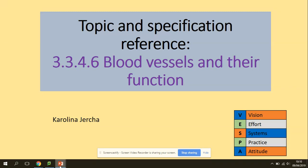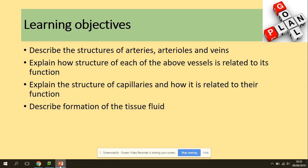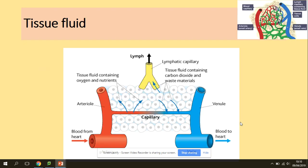Hi guys, welcome to blood vessels and their function. This is the second video — we will be looking at the formation of tissue fluid. To understand tissue fluid formation you need to know your blood vessels, which we covered in the previous video. We have arterioles, veins, and capillaries. Blood is carried from the heart through the arteries and then joins the capillaries.